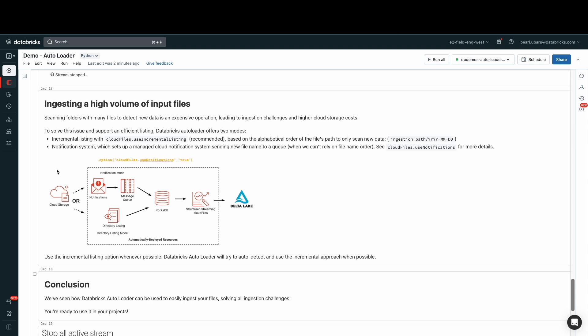When there are thousands of files and millions of records to scan to detect new data, it can be an expensive task. Autoloader solves this issue by offering two modes of ingestion. One way is by listing the input directory incrementally. This file listing mode is based on the alphabetical order of the file's path to scan new data in the order or date it's received. There are no permission configurations needed other than access to your data on S3 to have the files listed.